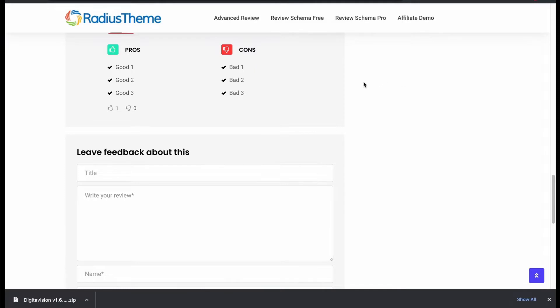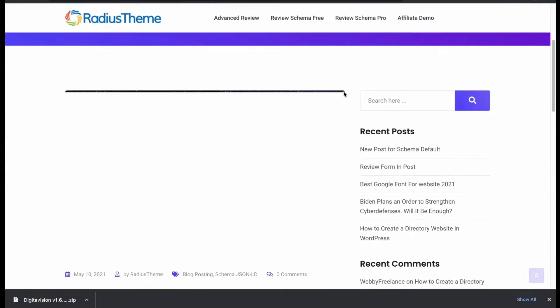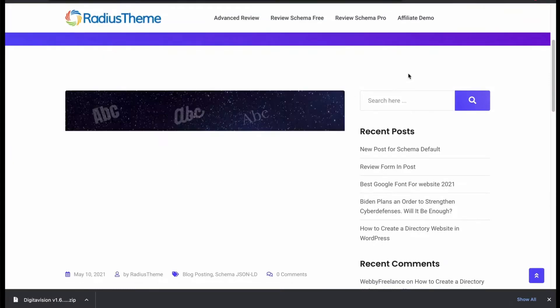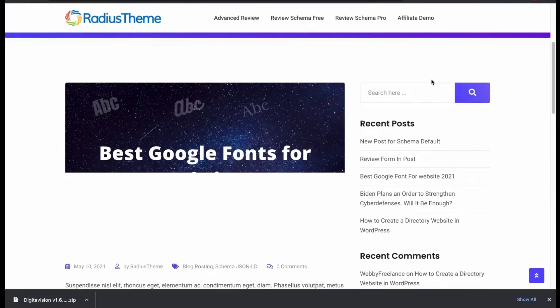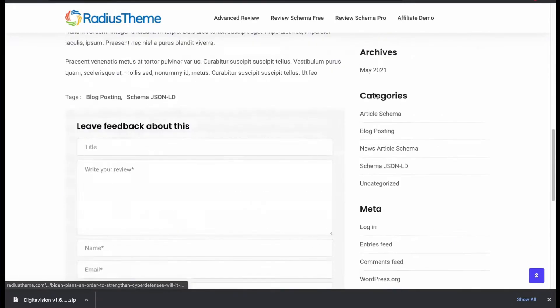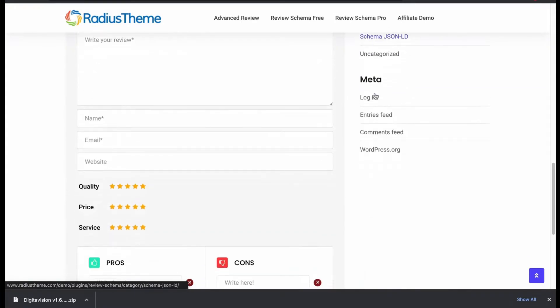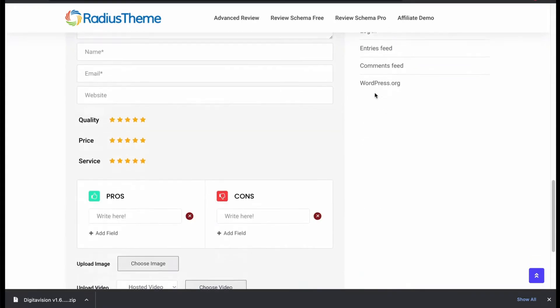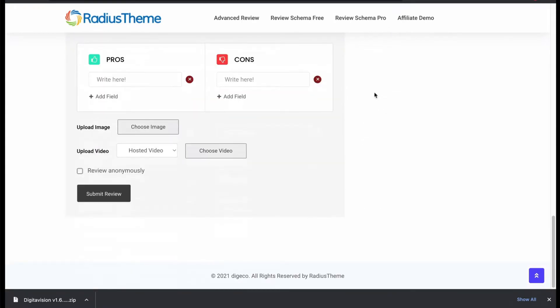Now we will see another category called blog post. In this schema, user can review with text, image and video with star rating and pros and cons.